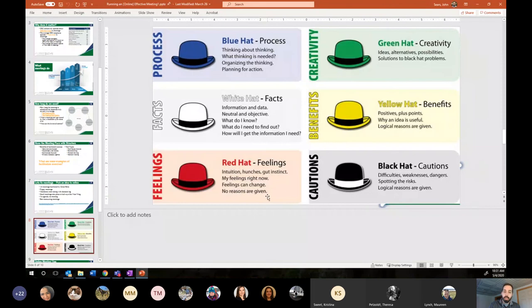There are two main ways you can apply this to your meetings. One is you can assign roles — if you've got a meeting with at least six people, you can say you're the black hat, you're the blue hat, you're the yellow hat. Alternatively, if you have either a whole bunch of people or not enough people, you can step through each hat and talk through how you might look at the problem from that perspective, because it gets people to focus on different perspectives than the natural default, which is the black hat.